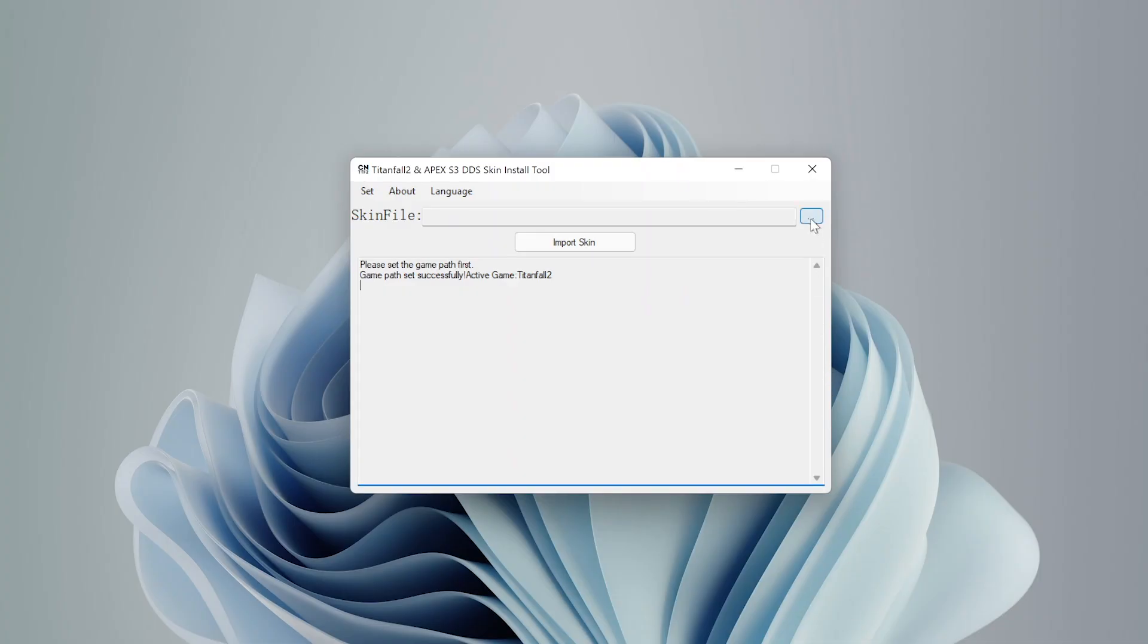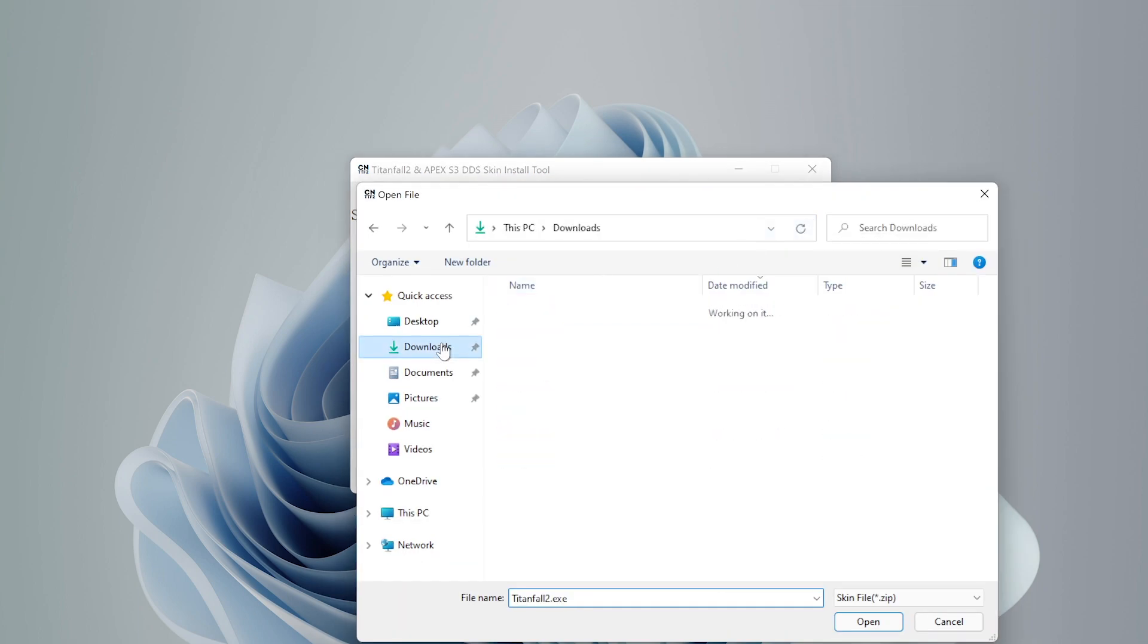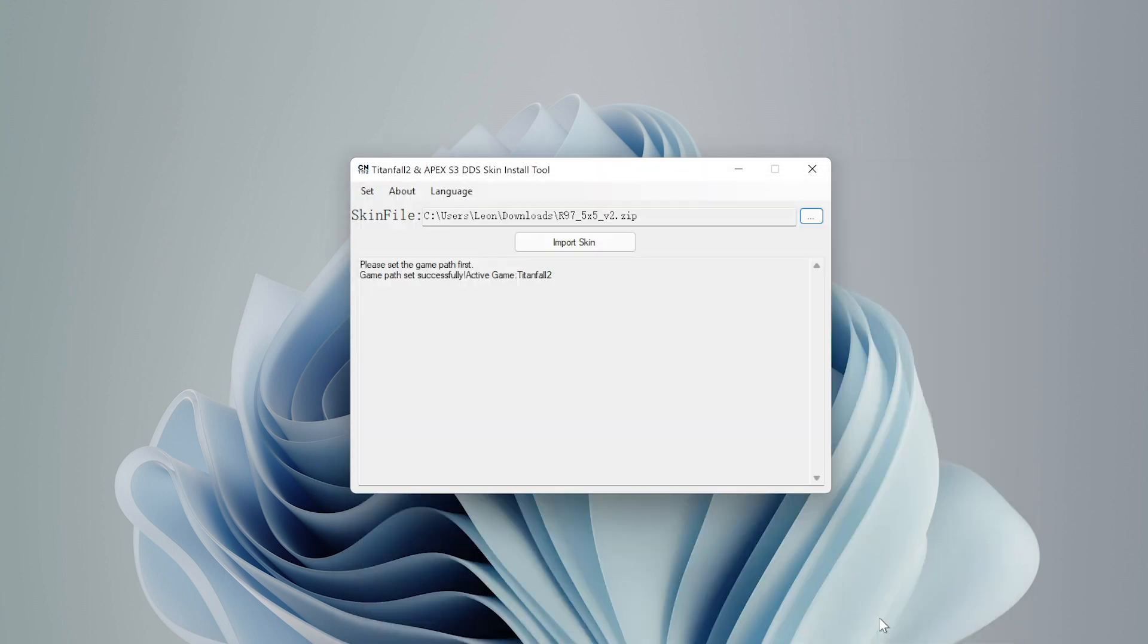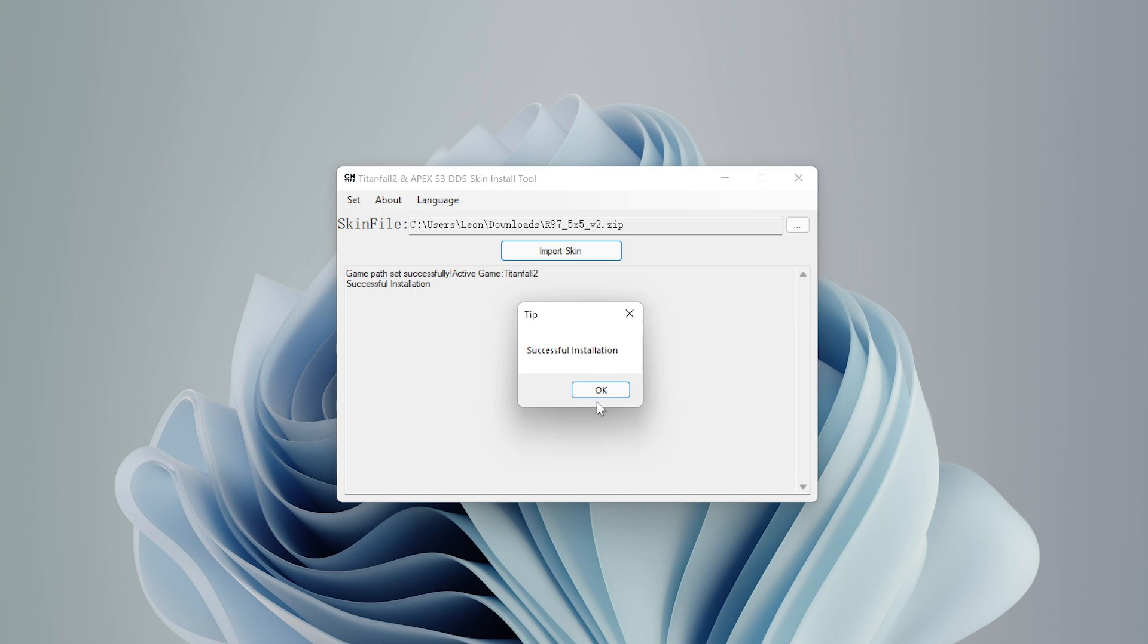To do that, we're going to click on the three dot button on the right side of the window and choose the skin zip we downloaded earlier. Note that you don't have to extract the zip. Instead, you just select it and click open. Once you see the file in the middle of the screen, we are ready to import the skin. And to do that, we are going to click the import skin button, not the red X button, but the import skin button. Once clicked, you should see a popup that says successful installation.